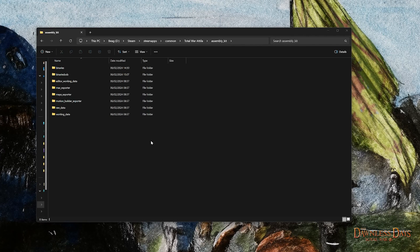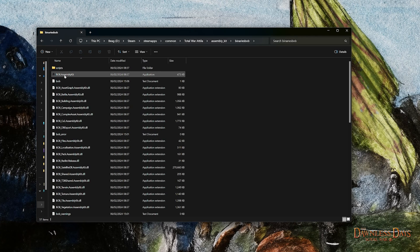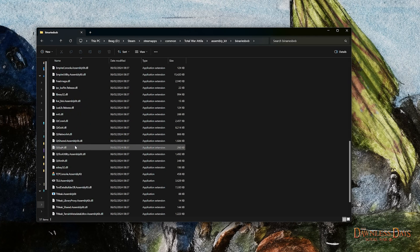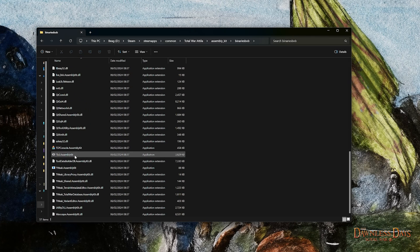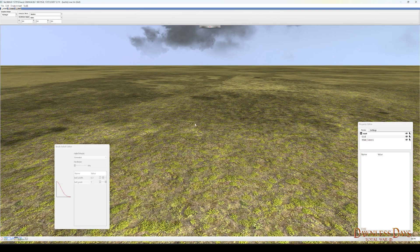The first thing we want to do is head to our Total War Attila Assembly Kit folder, then go straight to the Binaries Bob folder. Scroll all the way down until you can see TED Assembly Kit — all one word — and double click on it. This is going to take a little while to load up, so sit back and relax. Okay, finally TED is open.